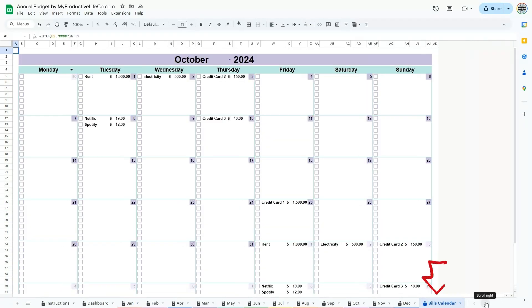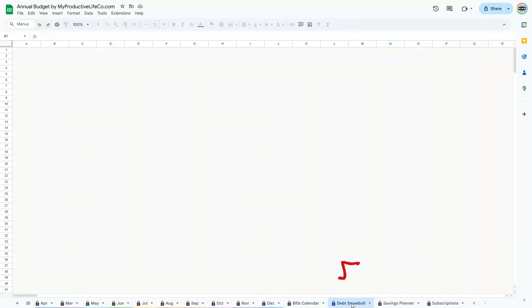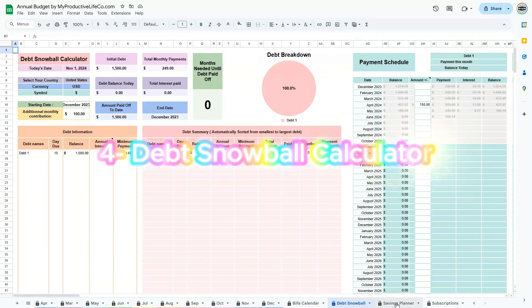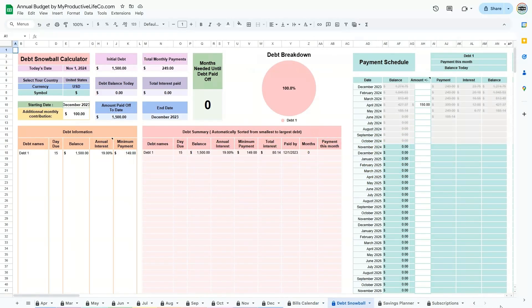3. The Bills Calendar is where you can see due dates for all your regular bills and get reminders. 4. The Debt Snowball Calculator, which helps you understand how quickly you can pay down debts and stay motivated as you progress.